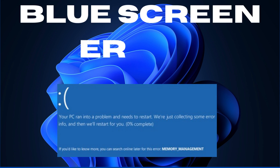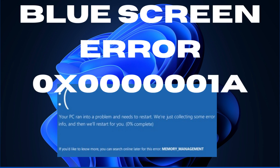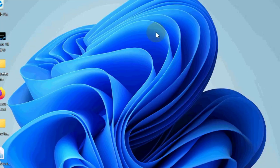Hello guys. Such type of blue screen error basically occurs due to memory related issues and outdated device drivers on the computer. Updating your drivers and running the Windows Memory Diagnostic tools might be alternatives to resolve this error.